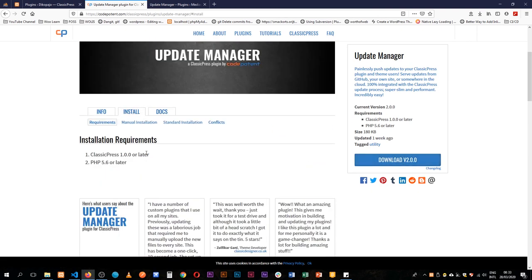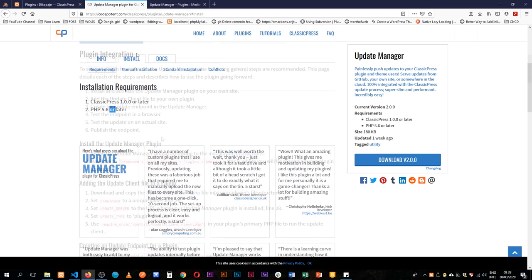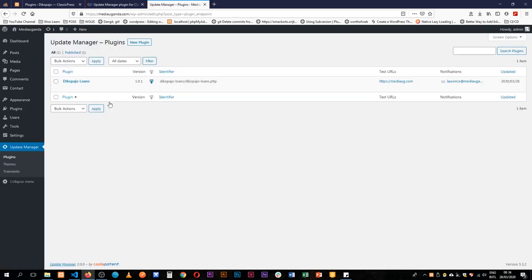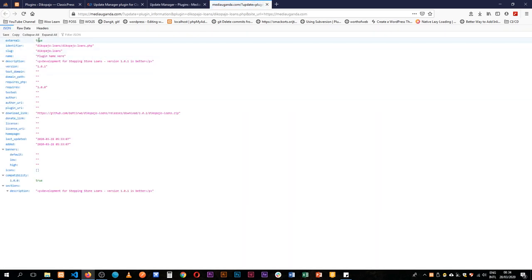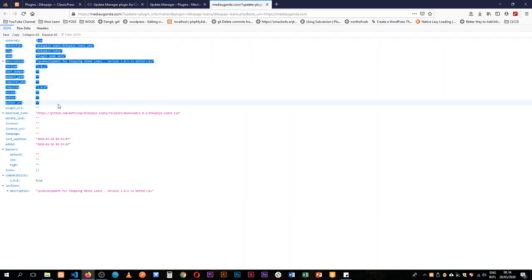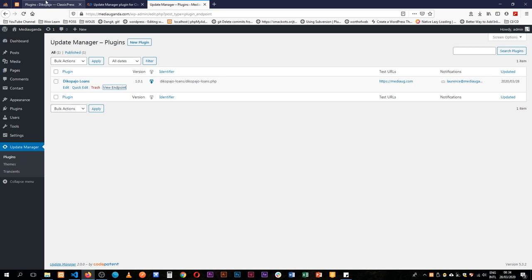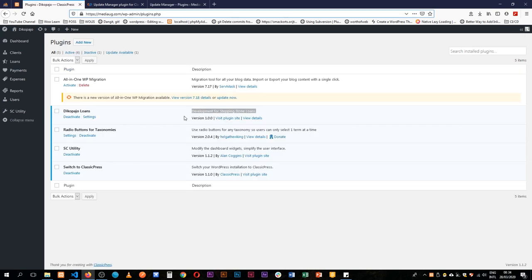They have told us you need ClassicPress PHP 5.6 and earlier. Set up a plugin to work. Install on your own site, add file in your own plugin, create an endpoint, test the endpoint in the browser, test the update on an actual site, publish the endpoint. So what we're going to do is view the endpoint. The endpoint is actually okay, it's there. Let me just reload here.